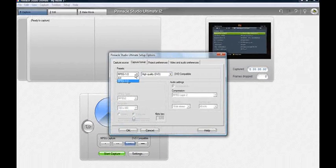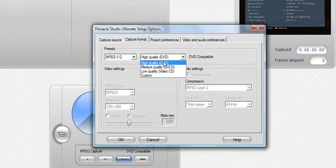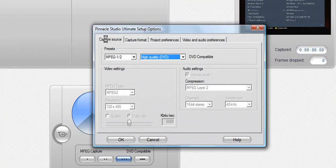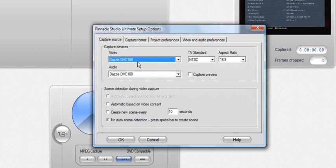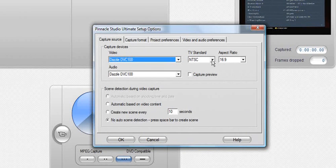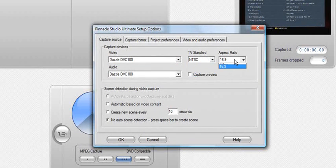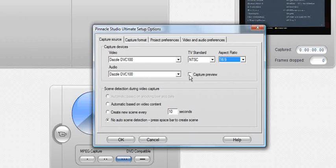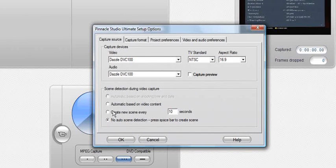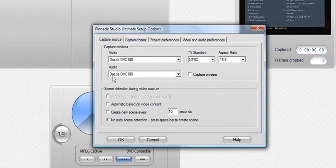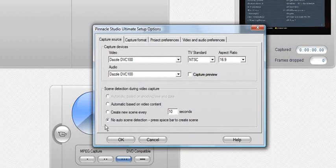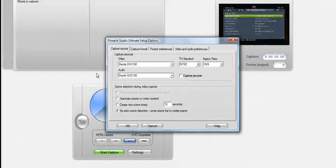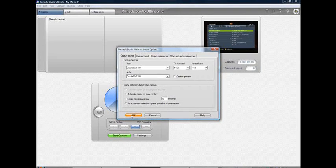Go into your settings, MPEG 1.5, high quality DVD, capture source, whatever you have, DVC 170, 100, NTSC, 16x9, uncheck capture preview, and no auto scene detection. I like to do that because I don't have a bunch of scenes because I don't really edit in Pinnacle anyway, let alone even render.